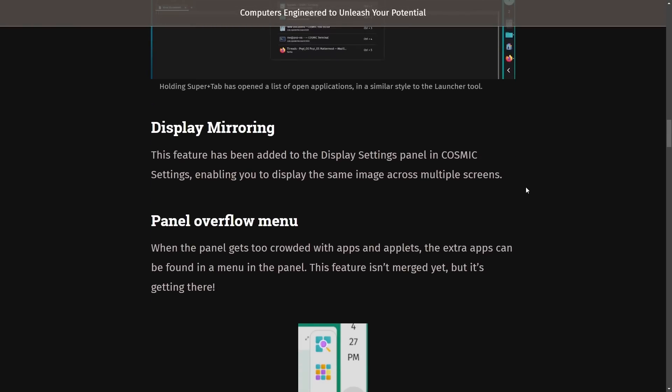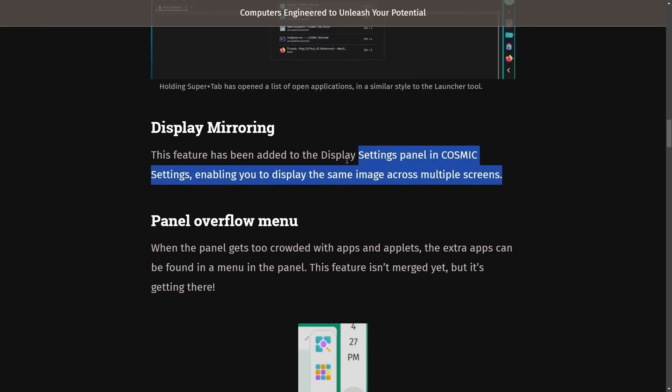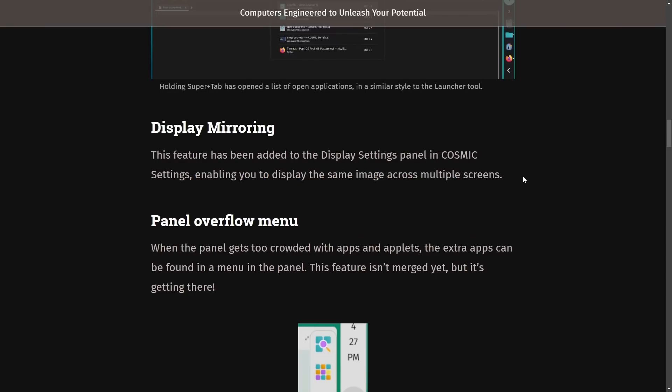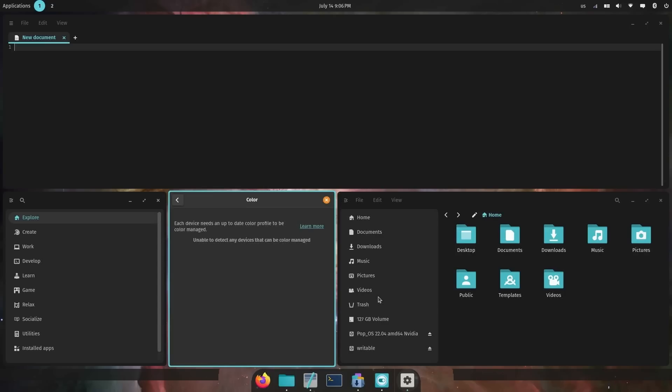One reason I haven't been able to record as many videos as I've wanted to on my particular physical box with Cosmic on it is because of this display mirroring. This feature has been added now in the settings panel of Cosmic settings, enabling you to display the same image across multiple screens, which hasn't been given to me in this pre-alpha here that you're seeing.